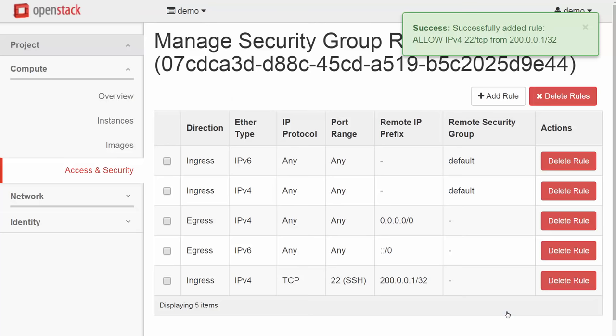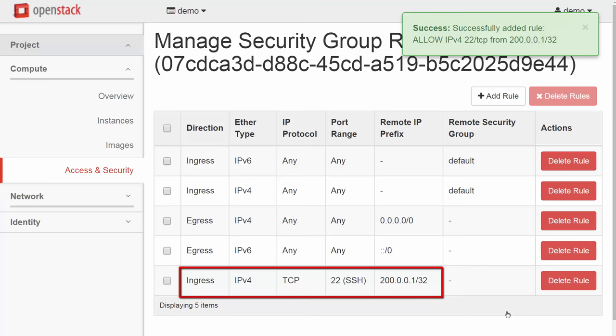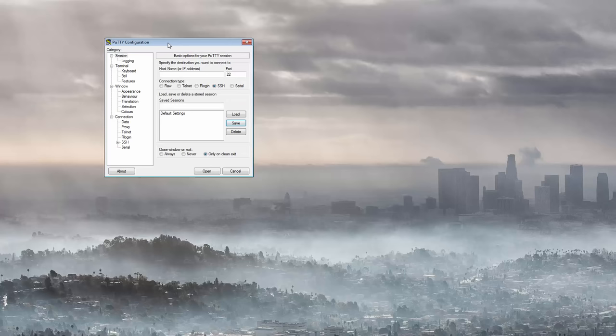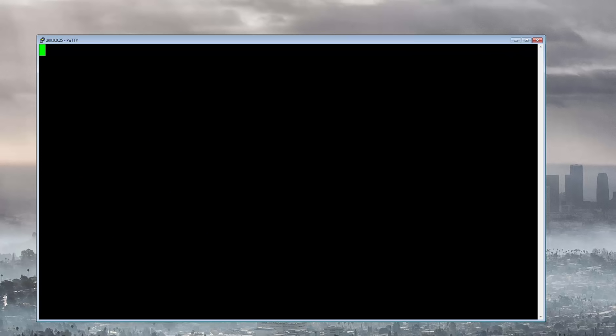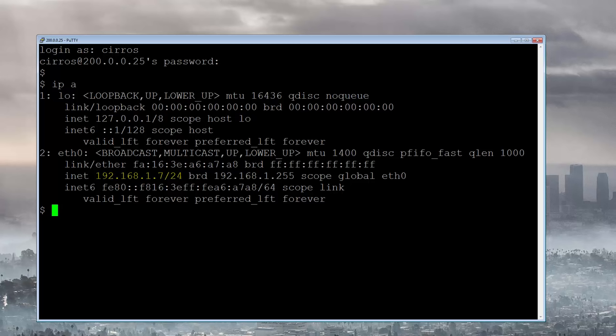From my desktop, I'll SSH to Blue1's floating IP at 200.0.0.25. Username and password go here, and we are in. IPA shows Blue1's fixed IP of 192.168.1.7. We can see how Blue1 has no awareness of its floating IP of 200.0.0.25.